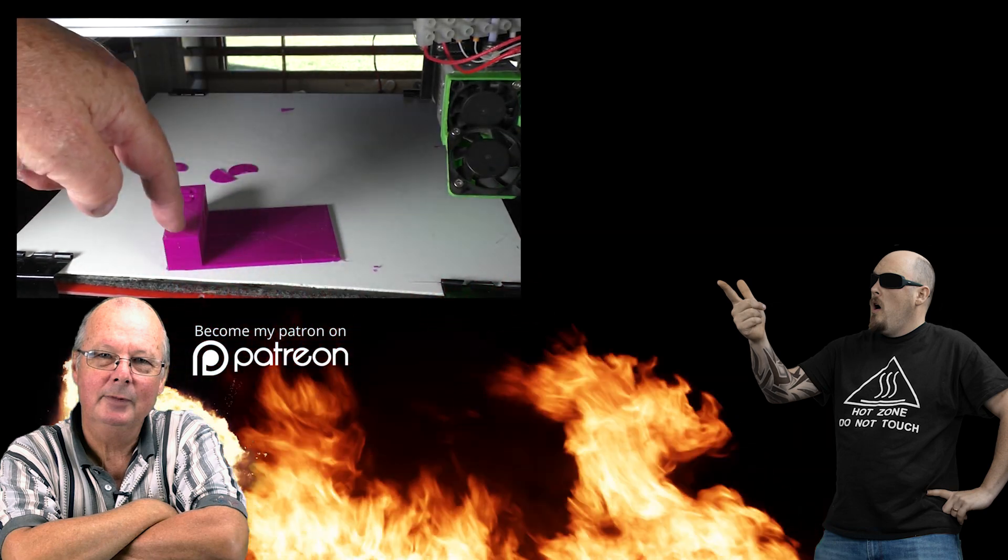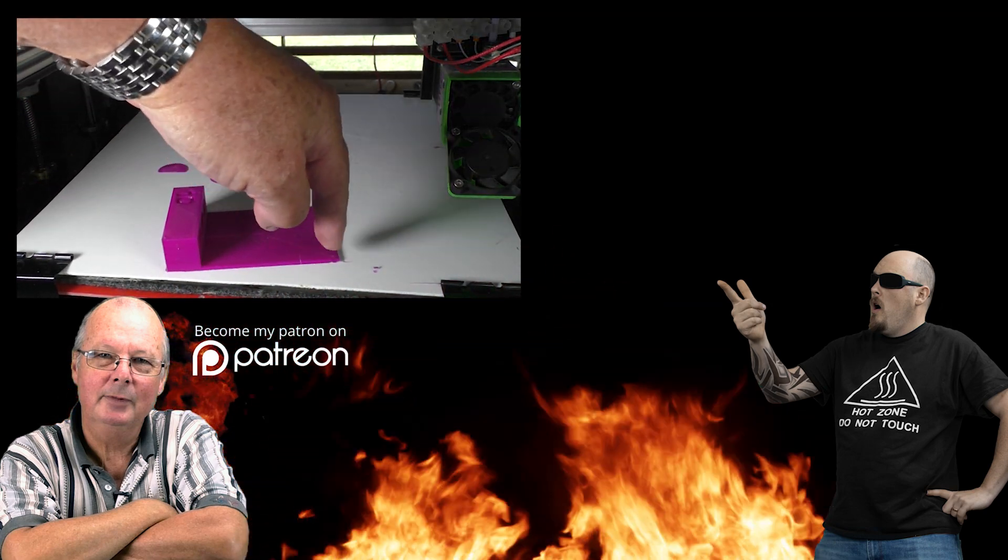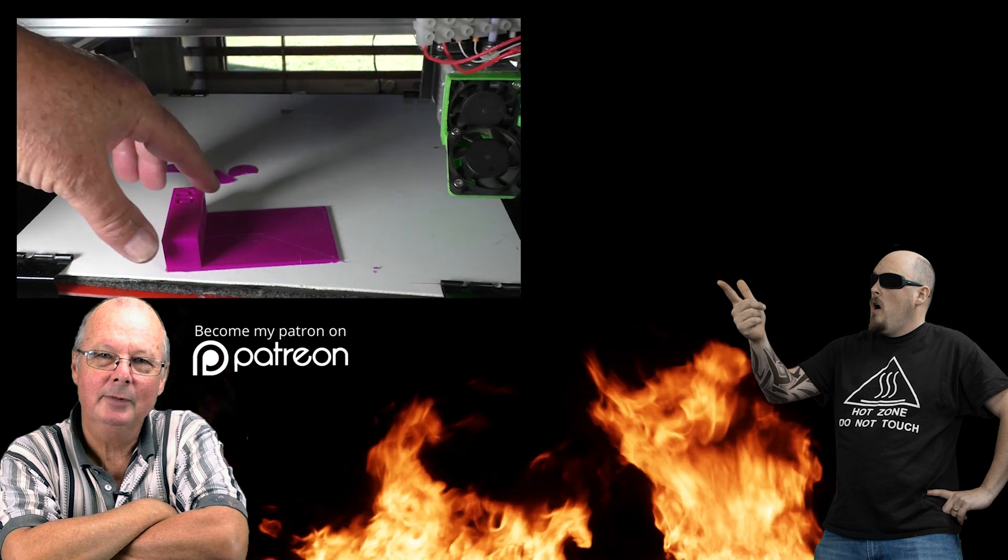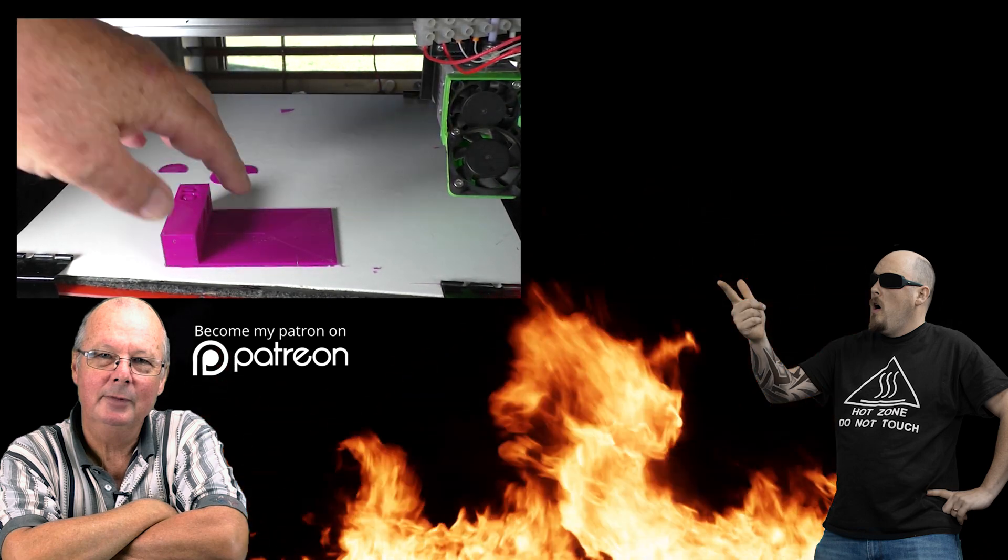That's all I've got for you for this video. We'll see you on the next one.